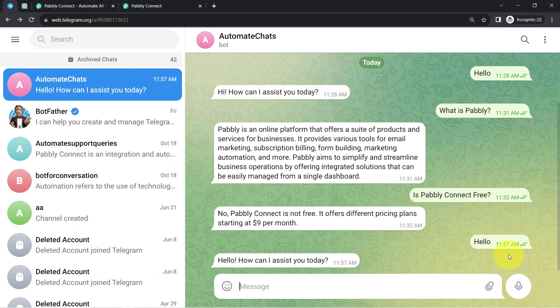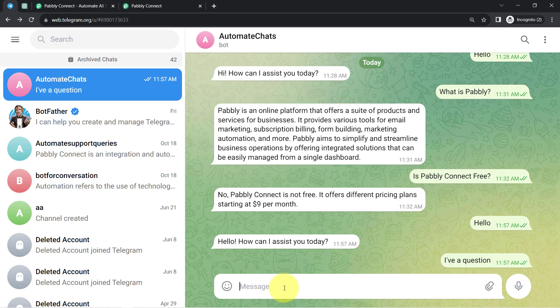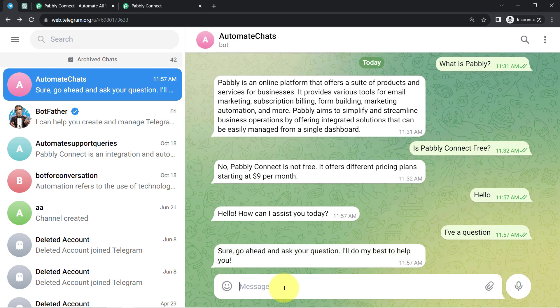I have typed 'hello' and the chatbot replied: 'Hello, how can I assist you today?' Then I wrote 'I have a question' and the bot responded: 'Sure, go ahead and ask your question. I'll do my best to help you.'